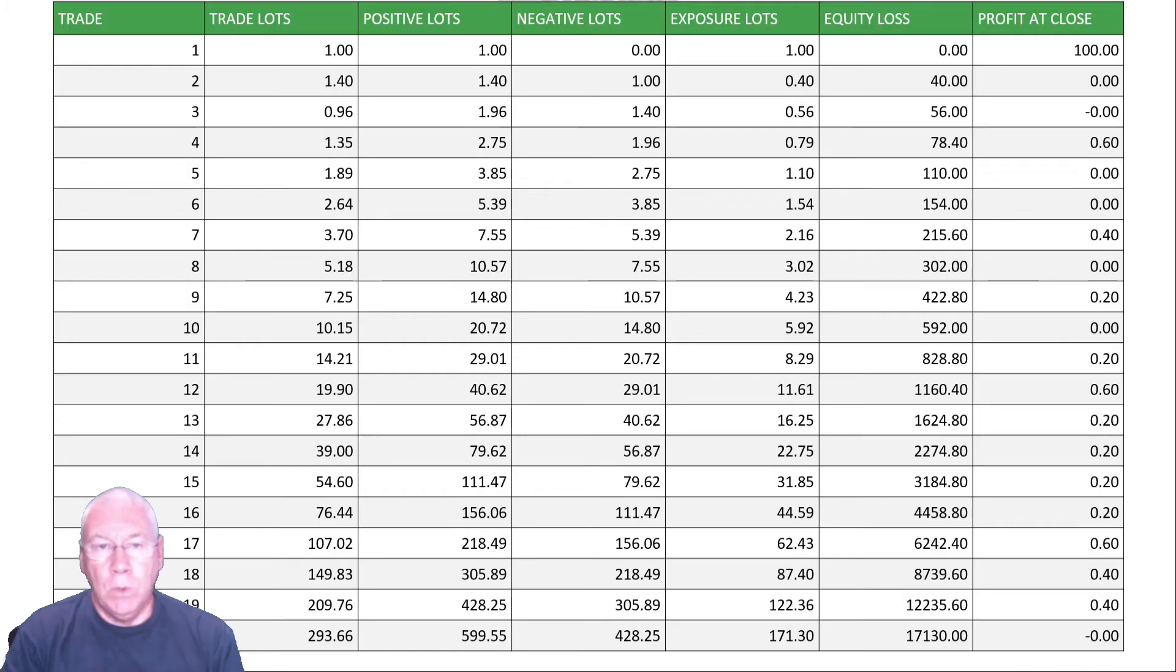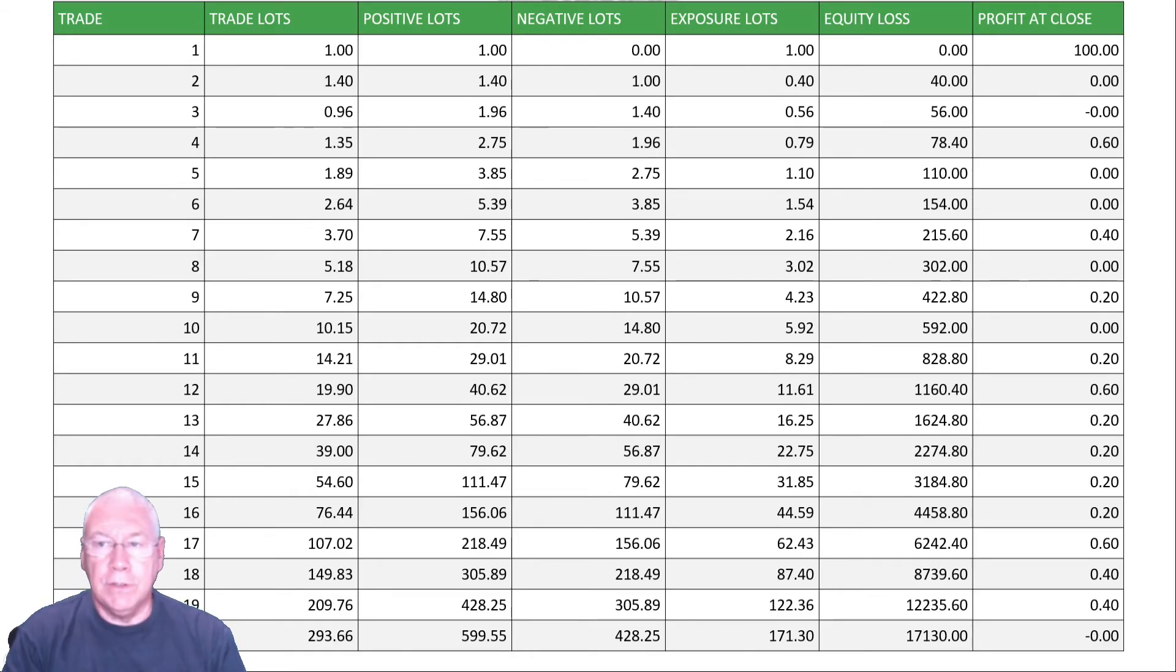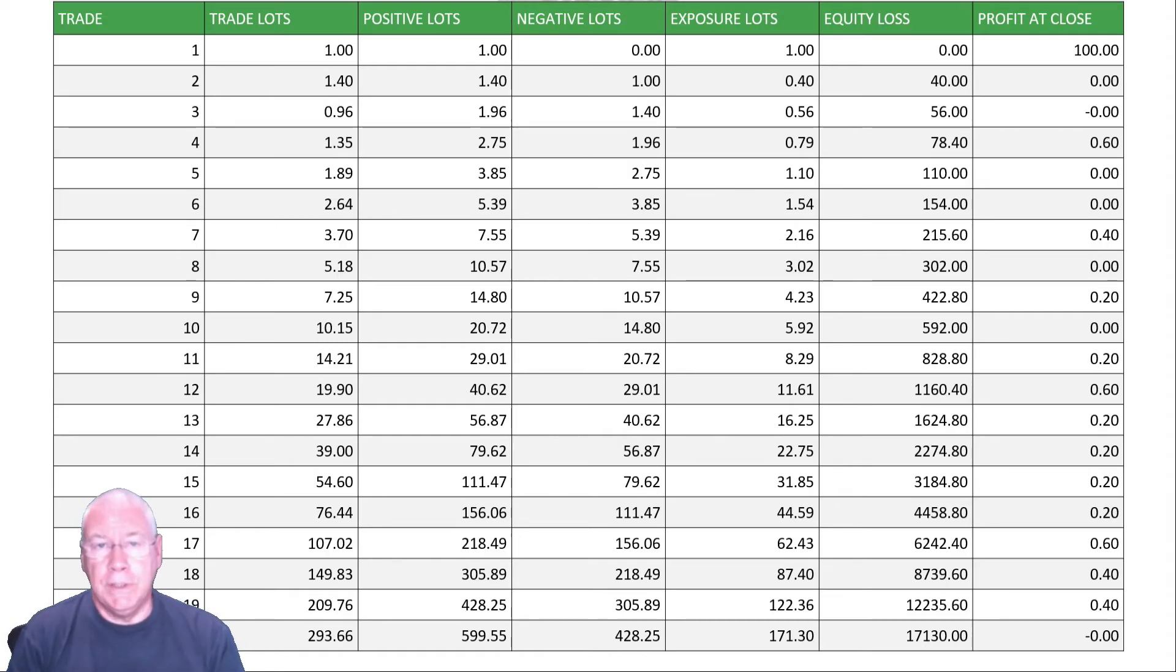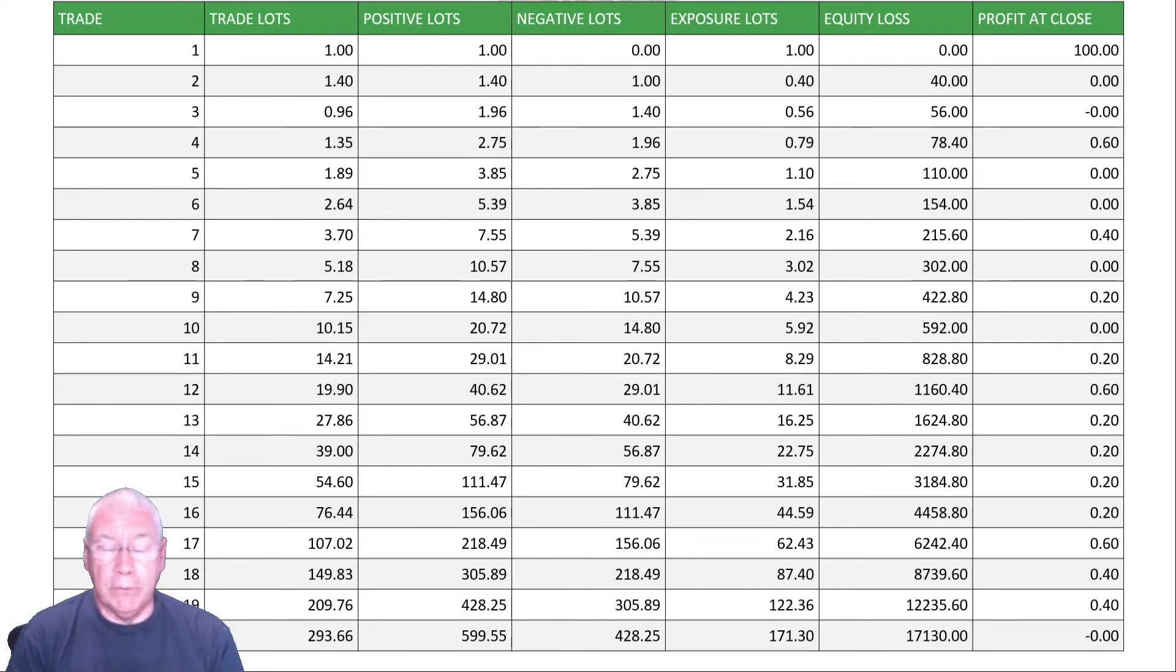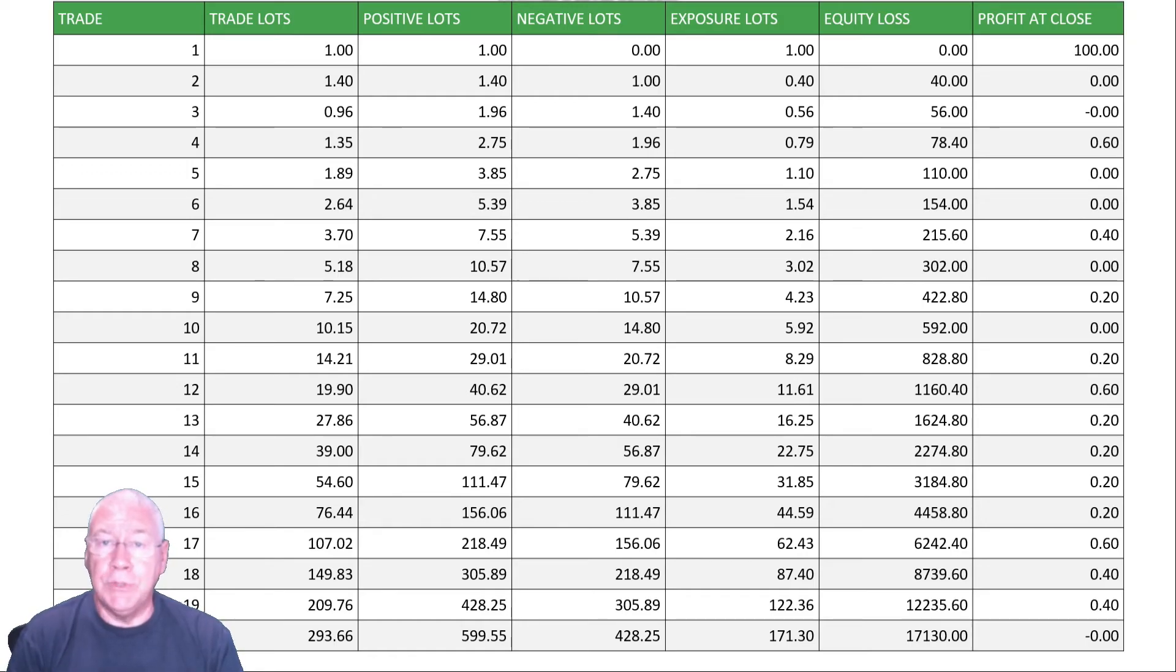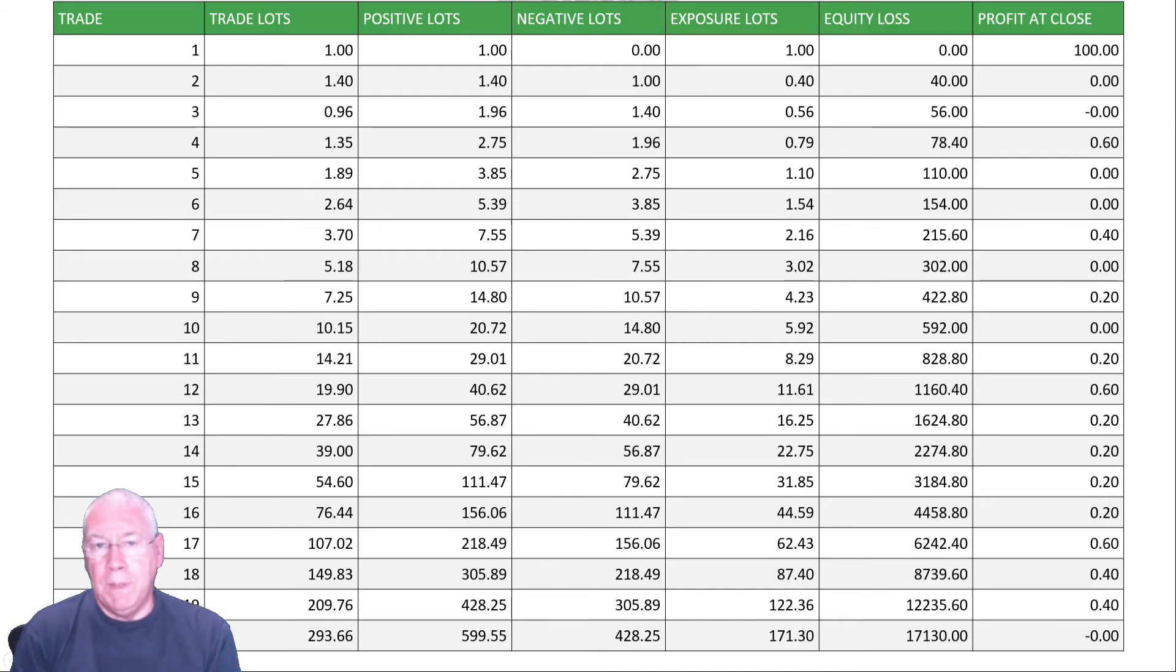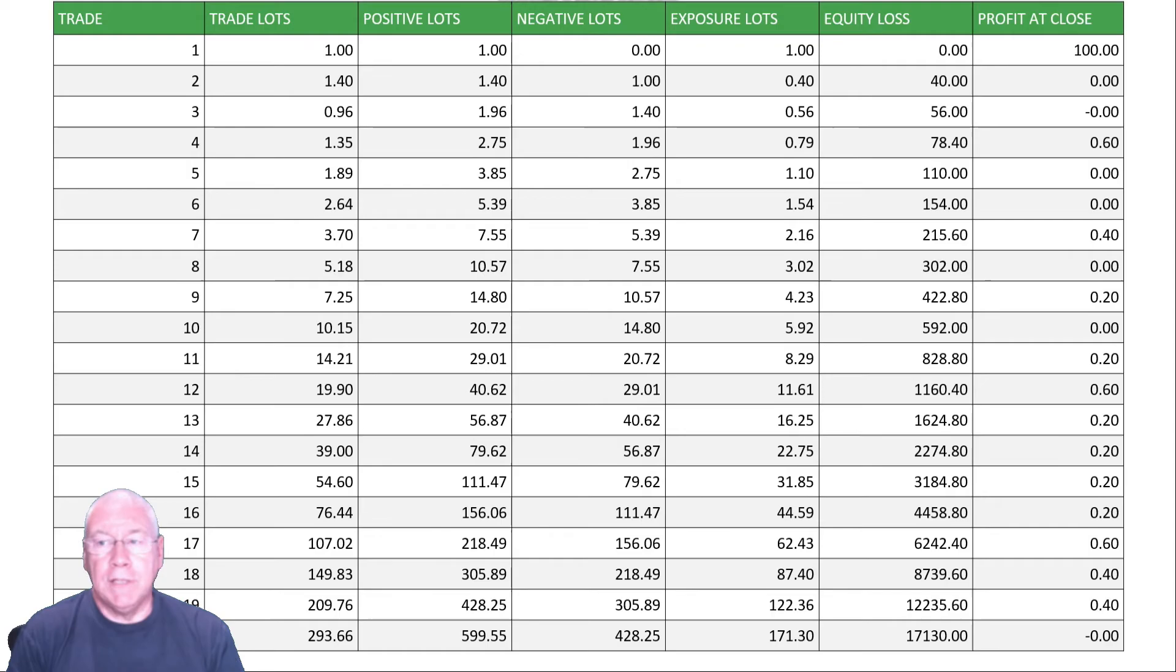At the second trade, we're trading 1.4 lots, that gives us 1.4 in the direction of the trade, one lot against that. So we've got a total exposure of 0.4. The total exposure is important because that's what your broker will use to calculate your margin. We've actually reduced our total margin requirement at this point. But remember, we're no longer trying to make a profit, we're just trying to close without losing.